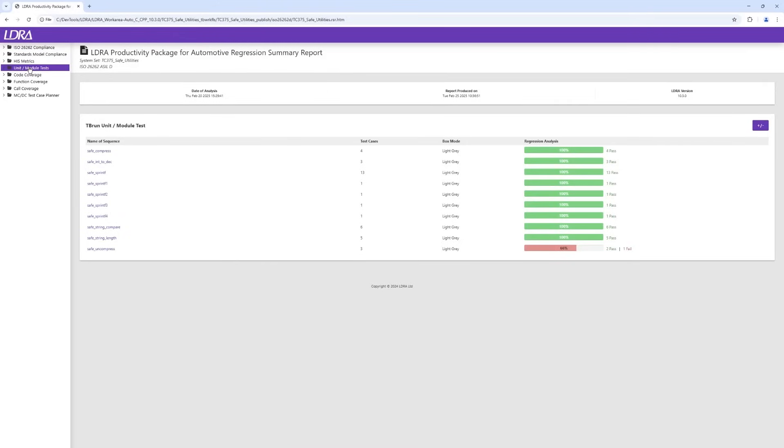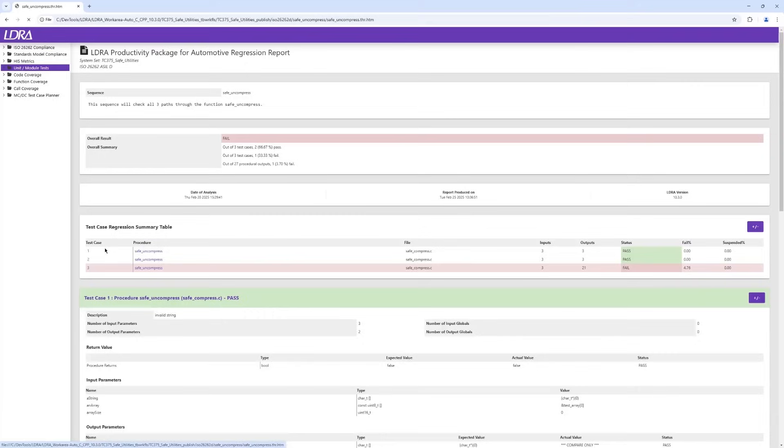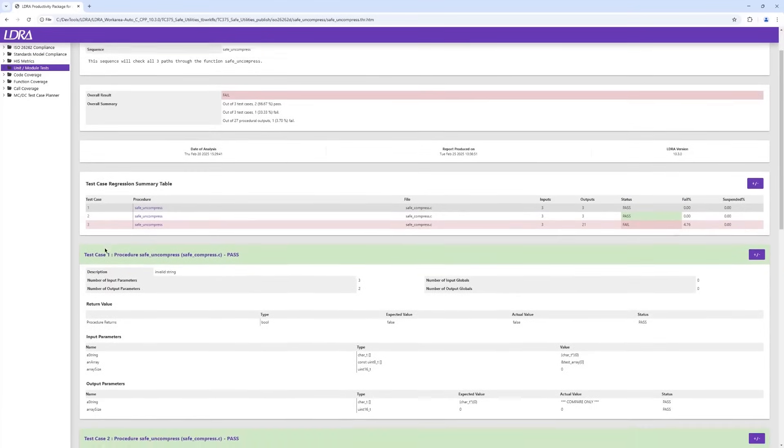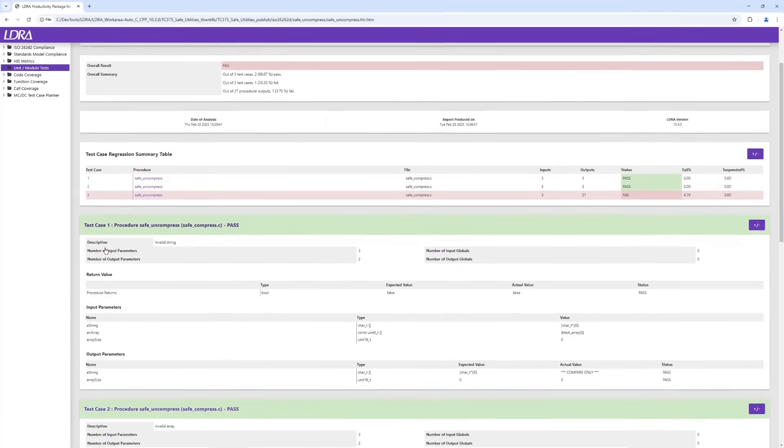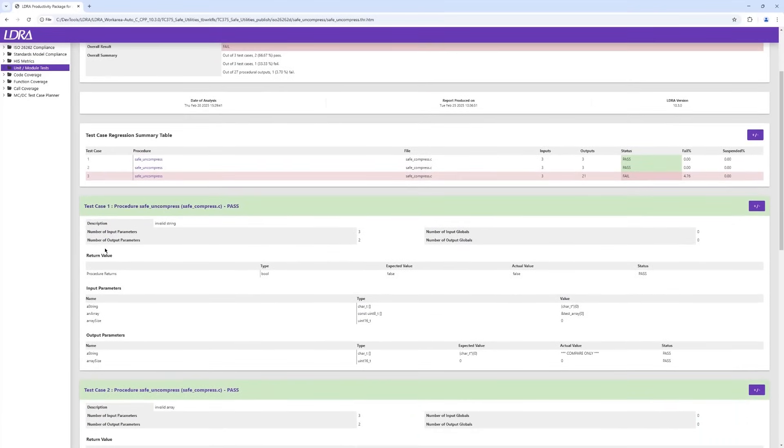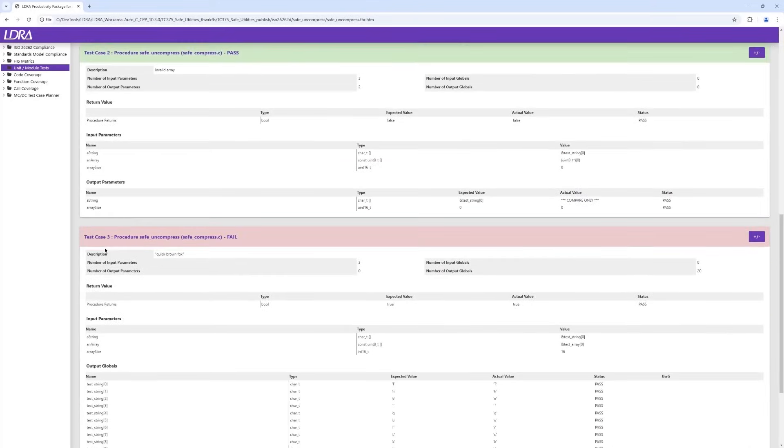The unit test report shows the outcome of the unit tests that we have executed on our TC375 target. For this video, we have segmented the unit testing based on individual functions, and the high level report shows us how many test cases have been defined for each function, along with how many have passed and how many have failed.